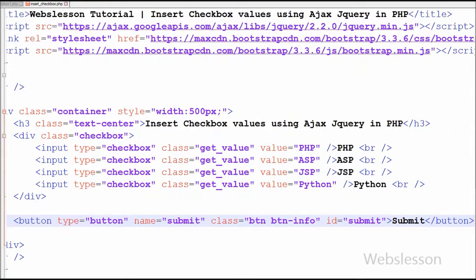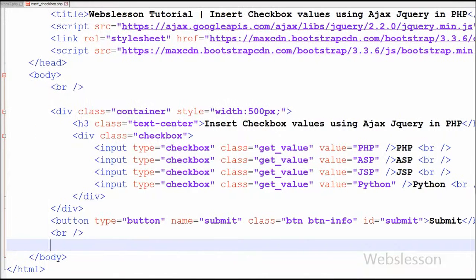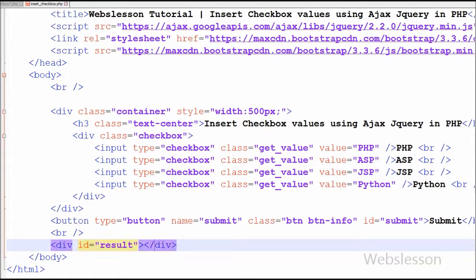After this I have defined one button with name 'submit' and type equal to 'submit'. When the user clicks on this button, all selected checkbox values will be inserted into the table. I also want to display a checkbox data inserted message on the web page. For this I have written one division tag with id 'result', and in this division I will display the message using Ajax jQuery.